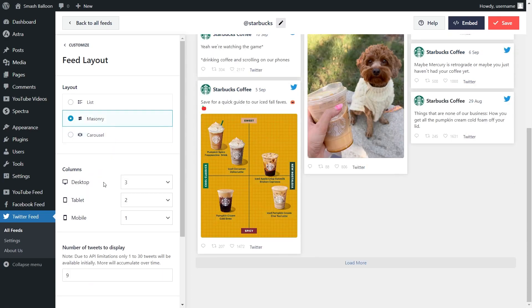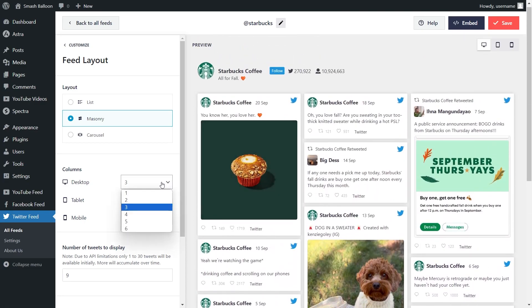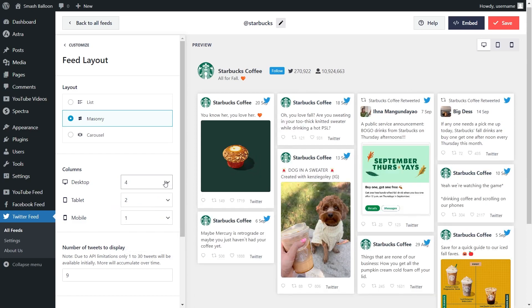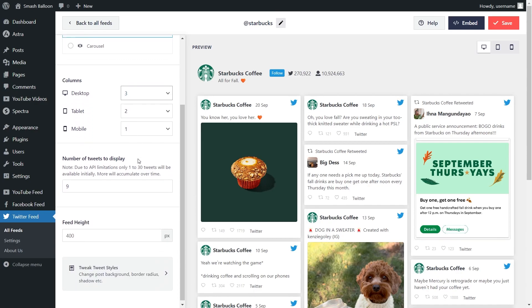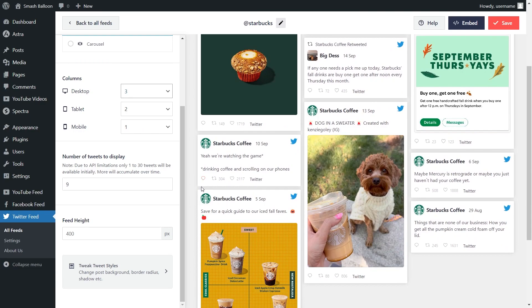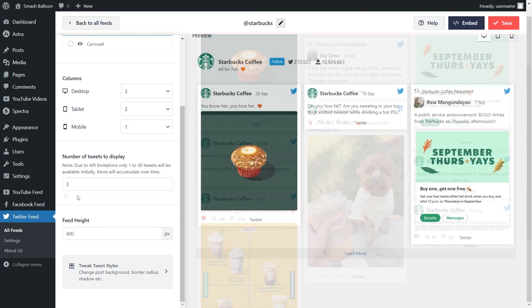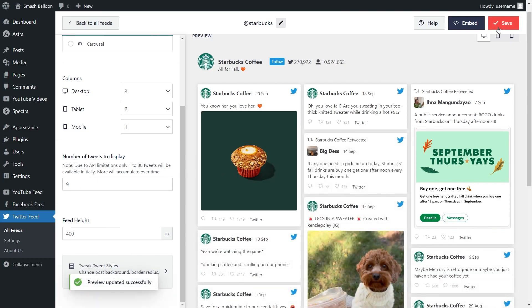If you look below, you can also choose how many columns you want to display inside your feed. Currently we have three columns selected, but if you want to modify this, just open it up and select the number of columns you want — you can see that change instantly in the live preview on the right-hand side. Scrolling down further, you can also modify the number of tweets you display. Currently it's displaying nine tweets, but if you want to change that, just enter the number you want. For example, typing three will instantly show only three tweets in the live preview. Once you're happy with the layout, make sure to hit save in the top right corner.